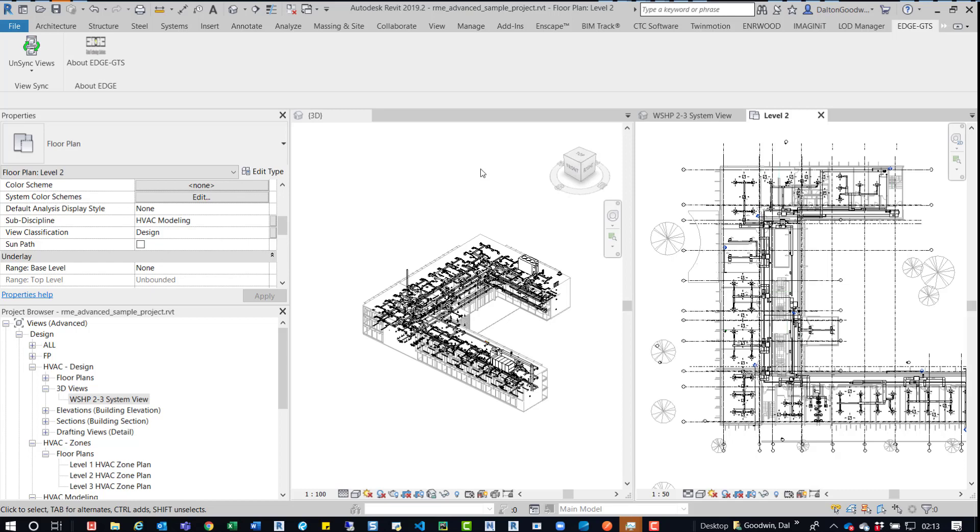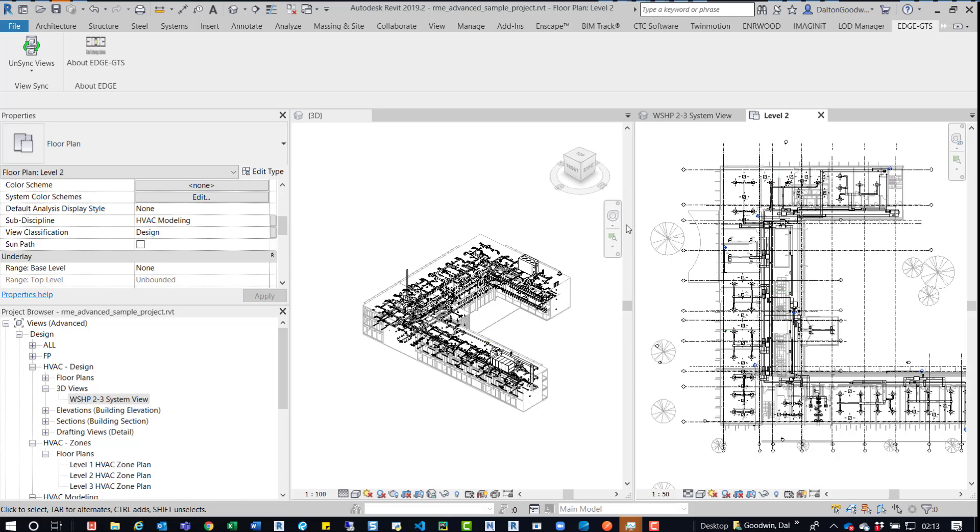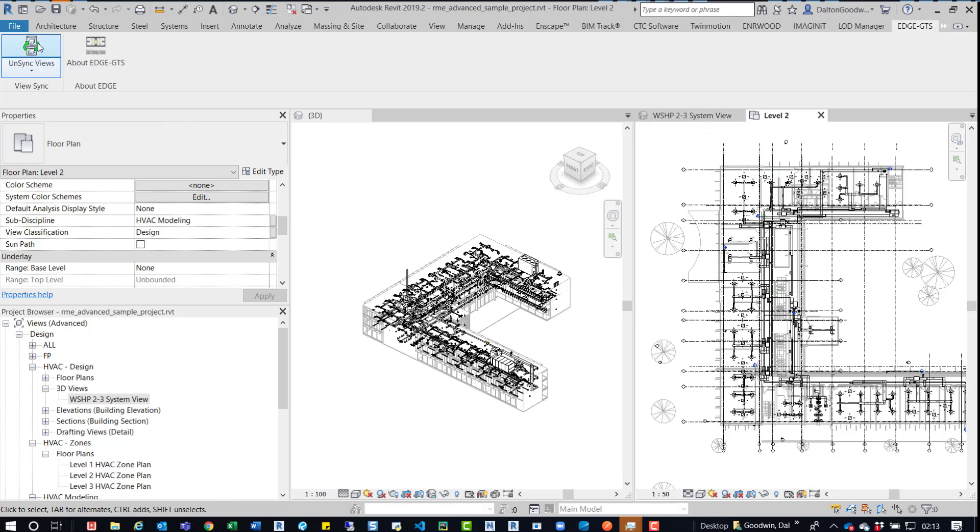I have a 3D view open, then I have a plan view, and then I also have another 3D view open. So currently, we're going to work in this 3D view and just look at a few elements, and then we'll switch over to this other 3D view. So currently it's on sync, but all you have to do is install it. This is the tab that you get.